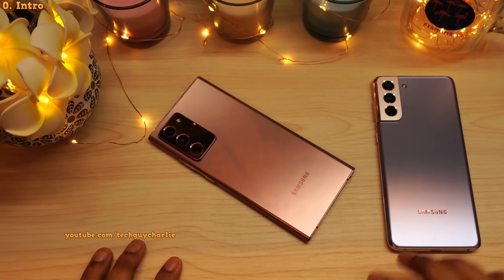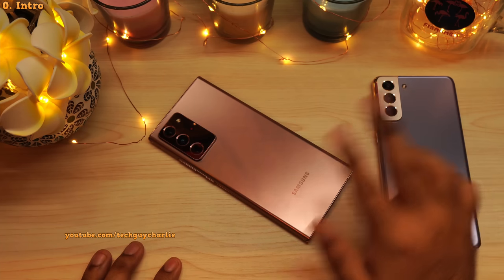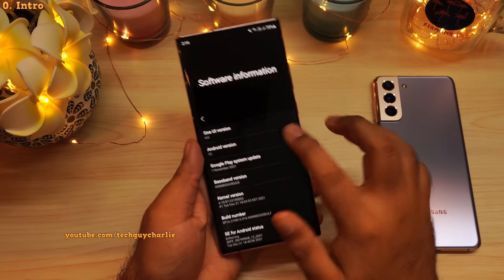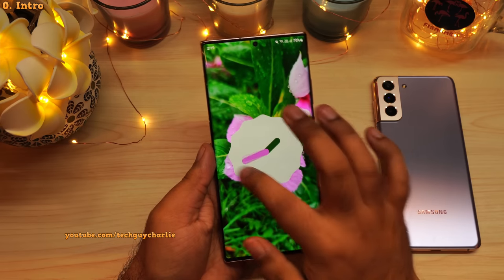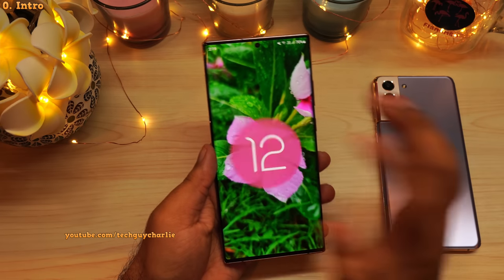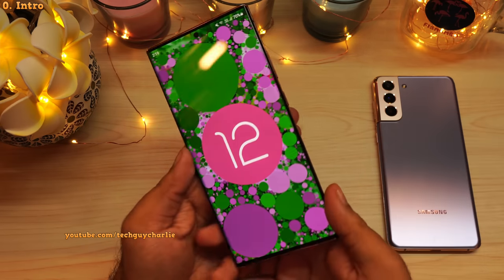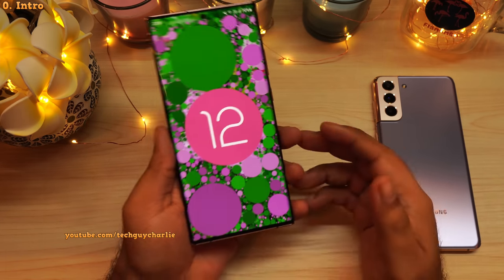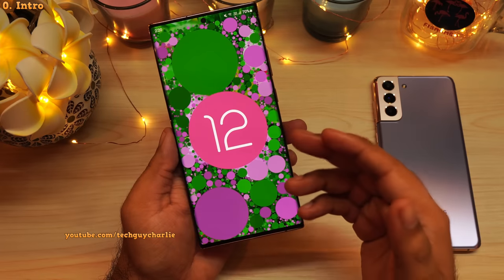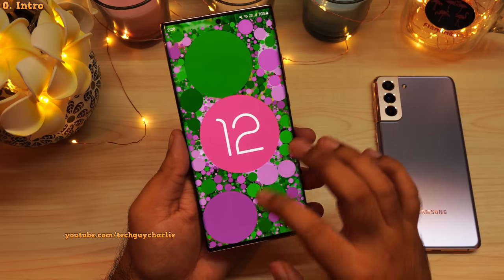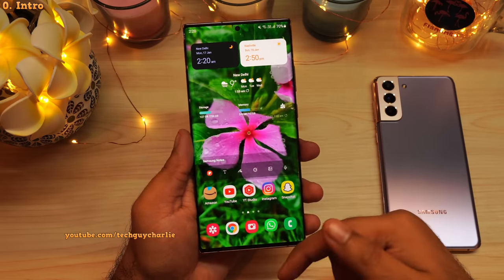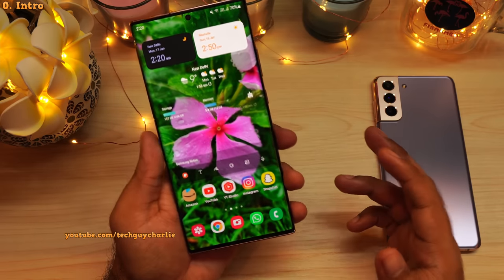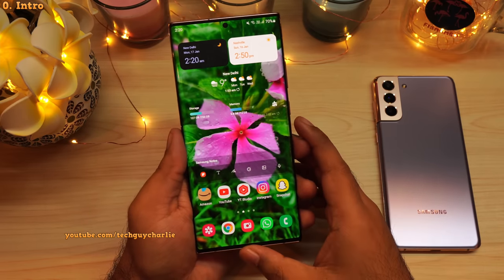Alright everybody, welcome back to the channel, TechGuyCharlie here. So the Android 12 update, better known as One UI 4 in Samsung Universe, is now out for the Galaxy Note 20 Ultra. Let me show you everything new that the update brings to this phone. The wallpaper links are in the video's description along with the timecode. So without wasting any time, let's start the video.